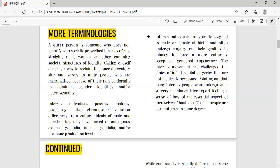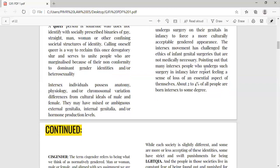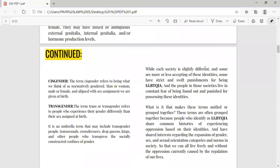Whenever we talk about gender, we must understand that it is something established by society — it is a societal creation. But when we talk about sex, that is a biological terminology given to you at the time of your birth. These two terminologies are different. The term cisgender refers to being what we think of as normatively gendered — man or woman, male or female — and aligned with the sex assignment given at birth. It is the opposite of transgender.